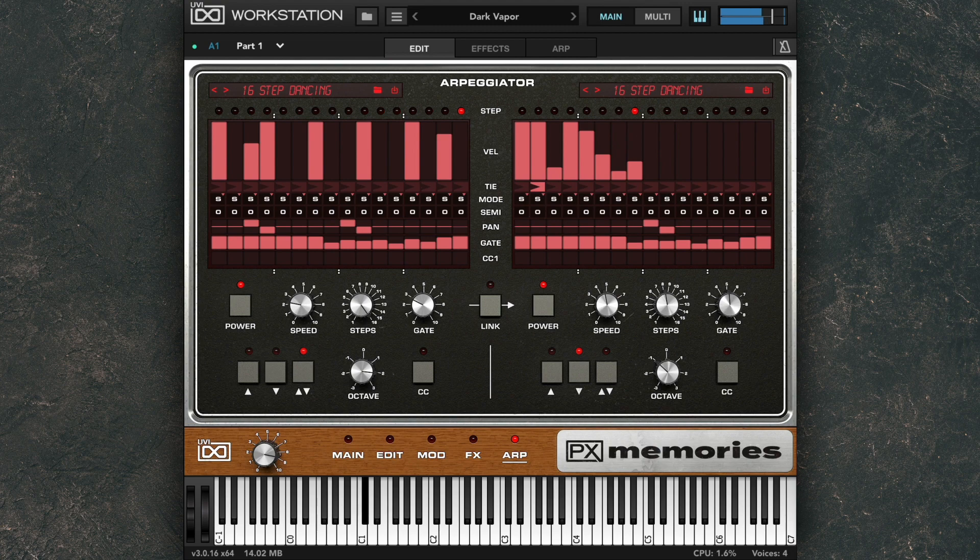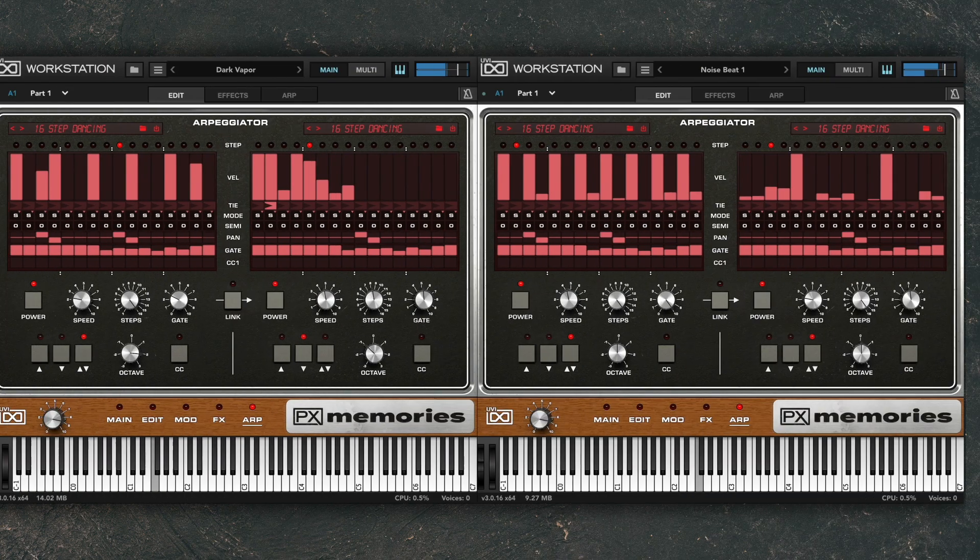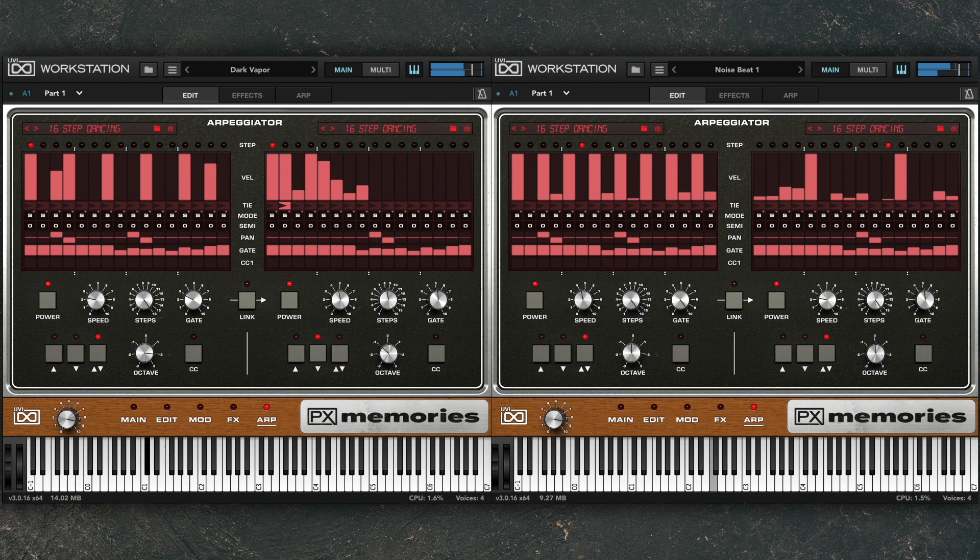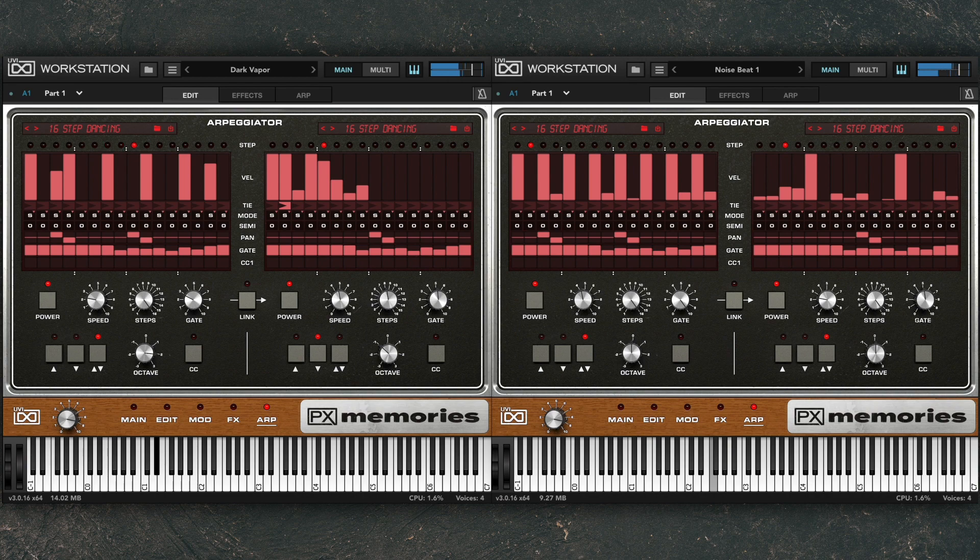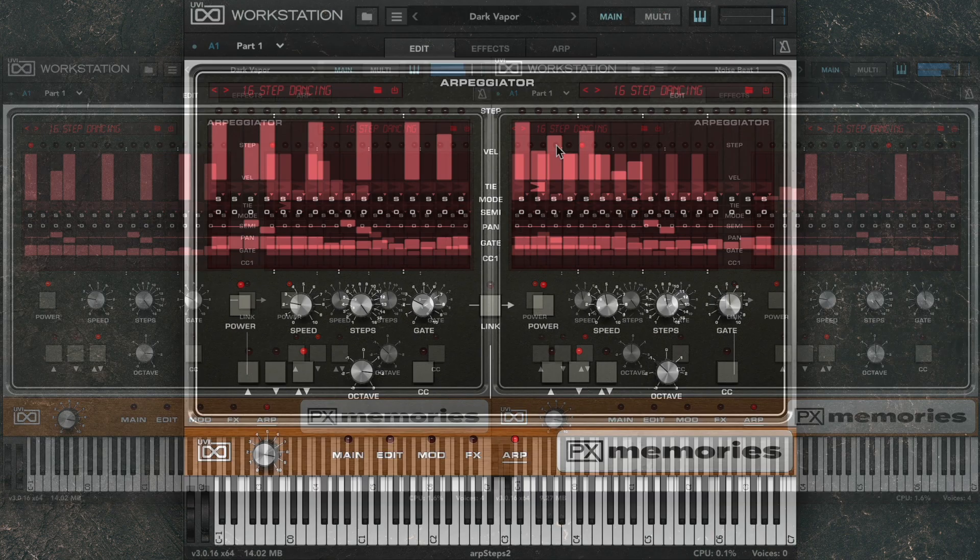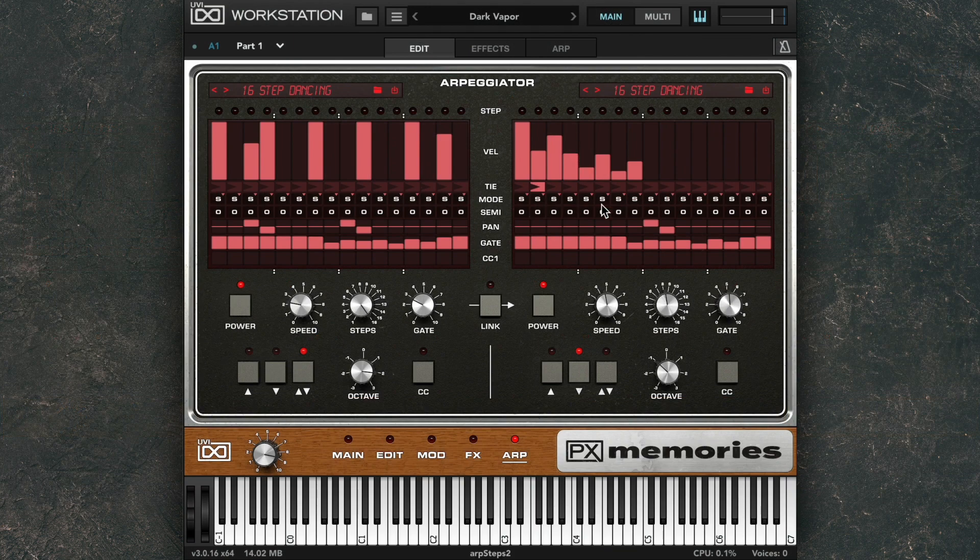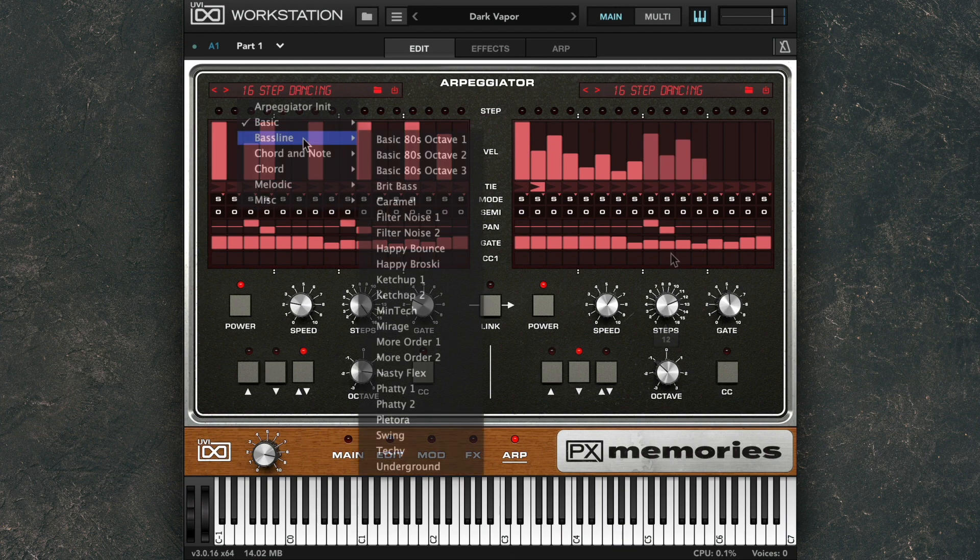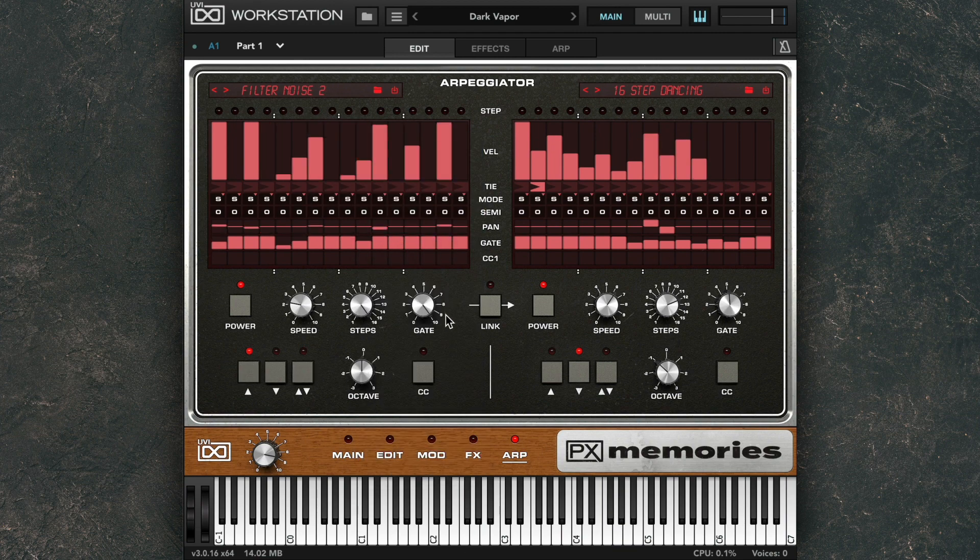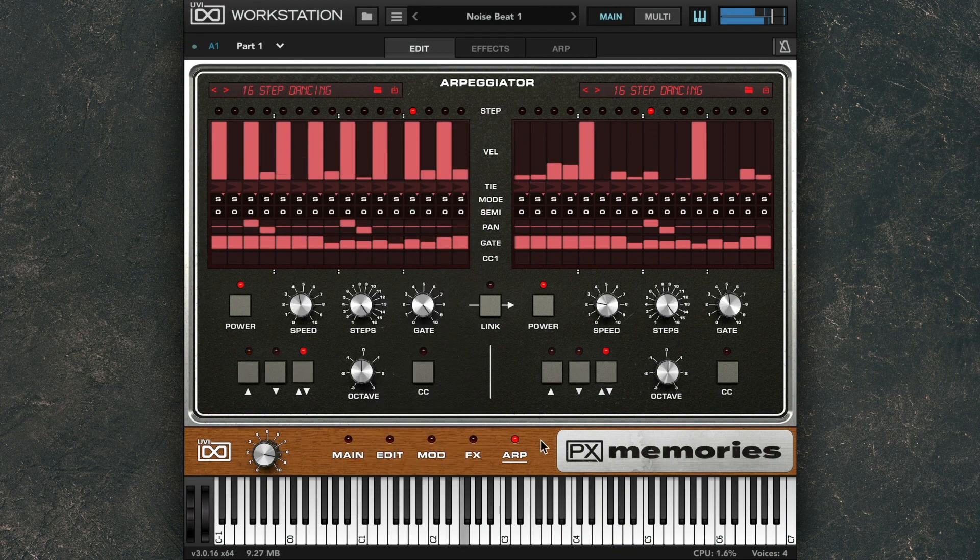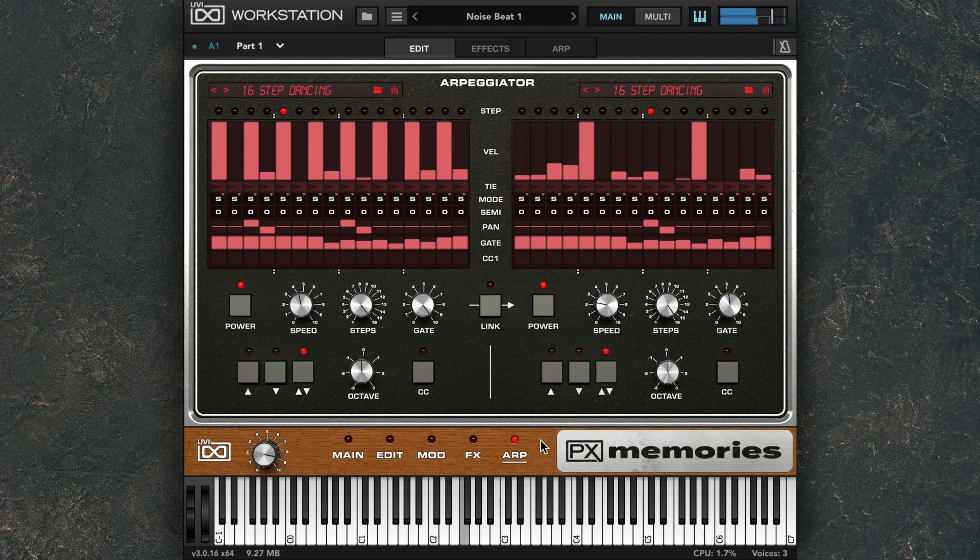Or you can use both arpeggiators together for some great interlocking grooves. You can customize each arpeggiator to your liking, or choose from a collection of great arpeggiator presets. The arpeggiators are also great for building up some truly analog drum beats as well.